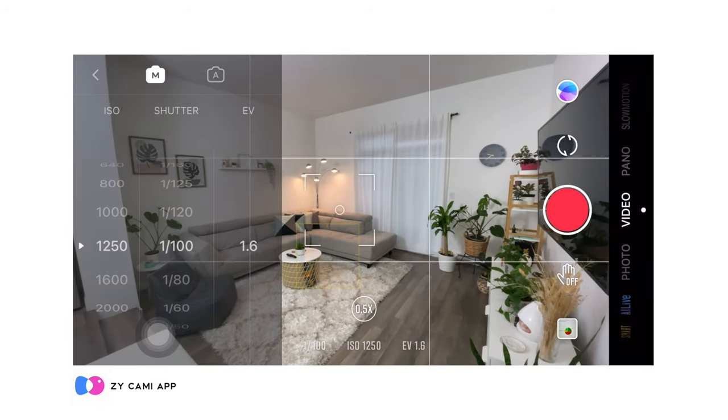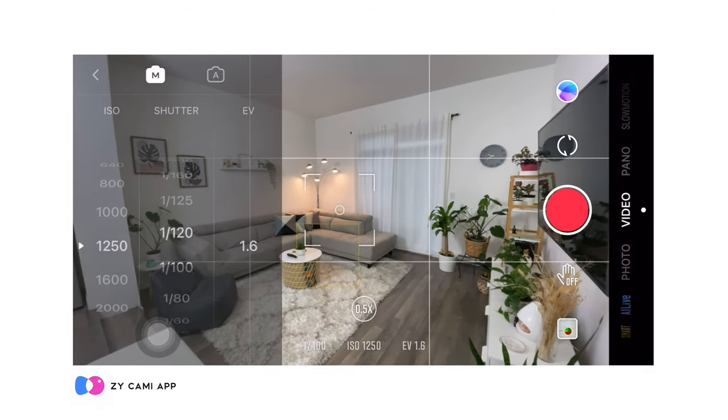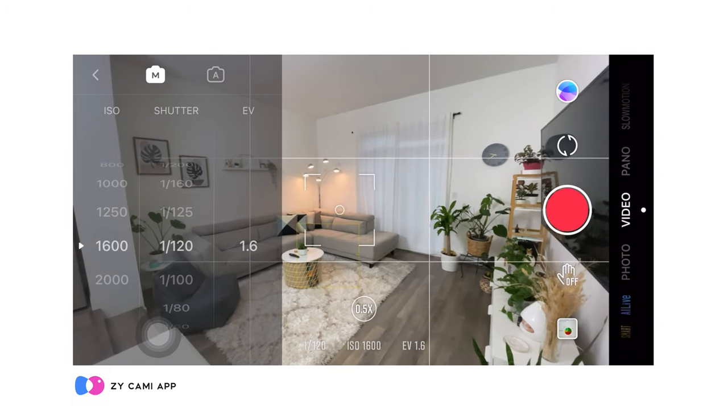To avoid the auto-exposure issue, inside the ZY Cami app just switch to full manual mode so you have full control of your exposure and how you want your lighting to look. Since we're shooting at 60 frames per second, I like to have my shutter speed at 1/120 or even 1/100, and my ISO around 1250 to 1600 or somewhere around there — I play around depending on how bright or dark it is. Okay, now we're ready to start filming.